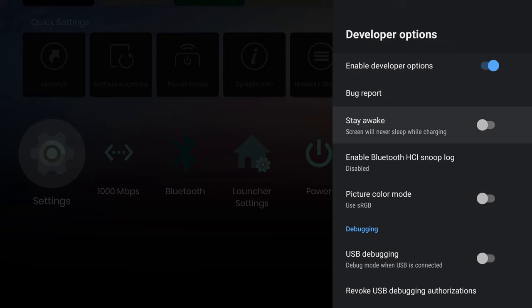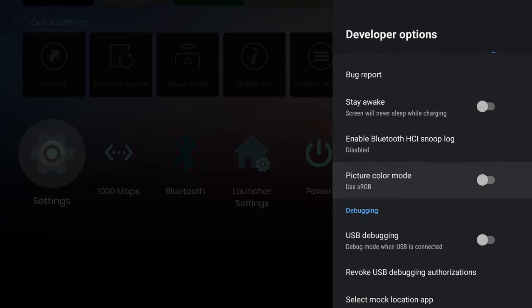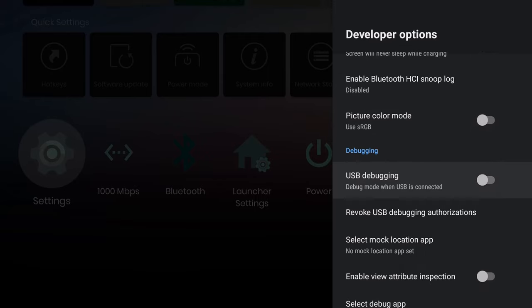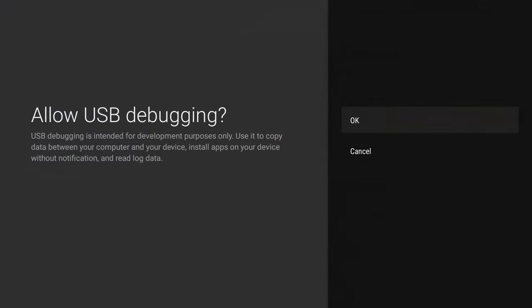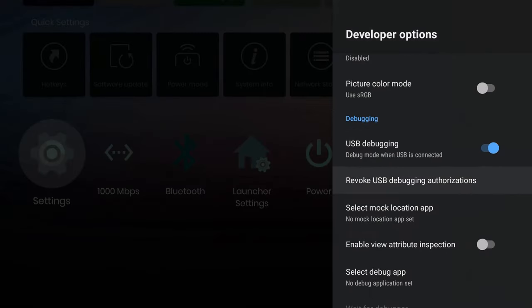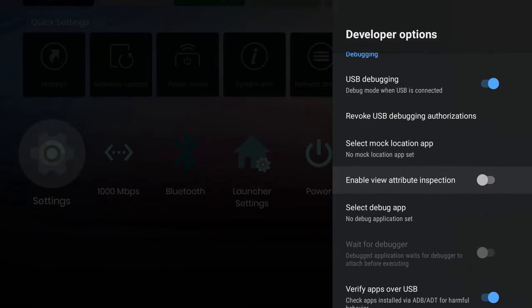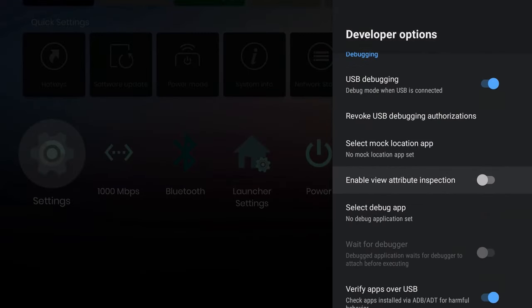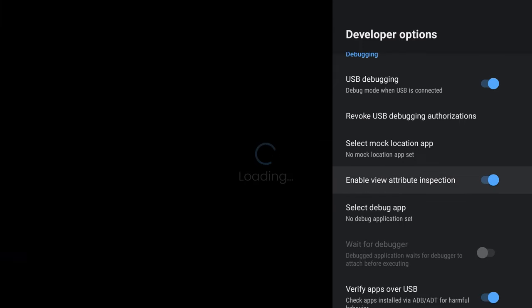Make sure that Enable Developer Options are on. Then what you want to do is just go down. Here's some of the things I do with the debugging. USB debugging, debug mode when USB is connected. I definitely want to have this highlighted because I do a lot of this. I have a lot of USBs connected. I would say do this one definitely.